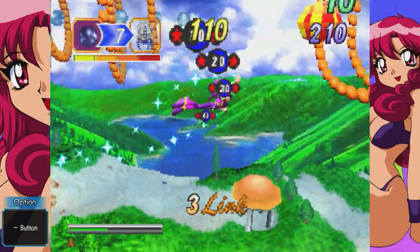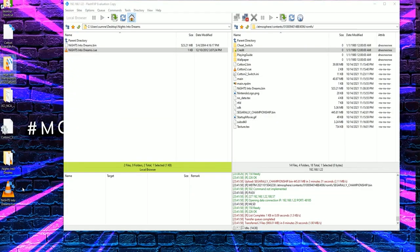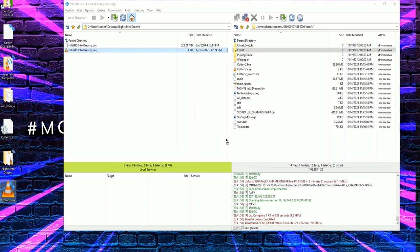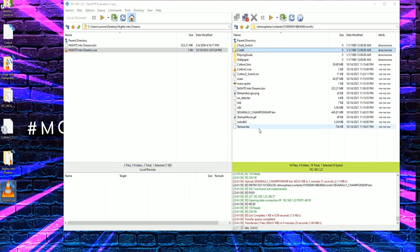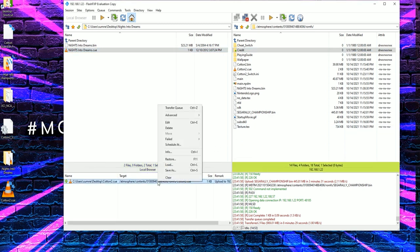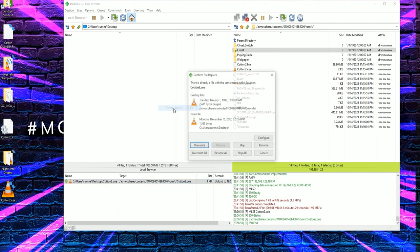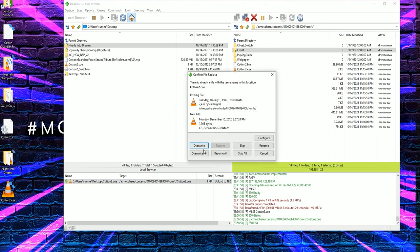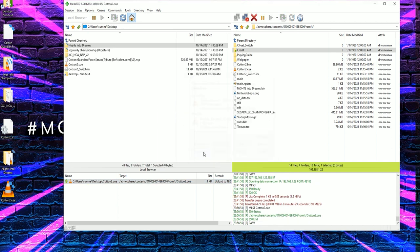Now moving forward, all you will need to do is replace the cotton2.q file currently in the ROMFS folder with a .q from any of the Saturn .bin files that you have currently in that folder and it will play that game.